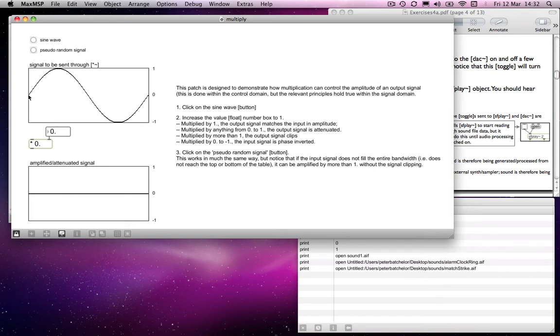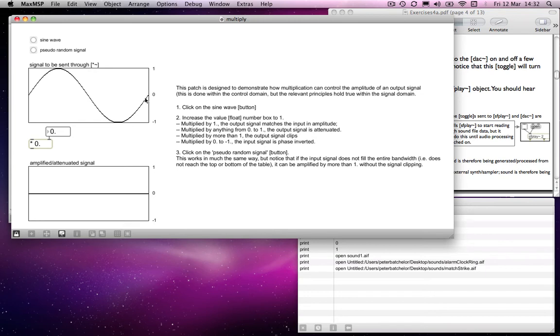If you multiply everything by zero, we'll assume that this here is zero. If you multiply zero by zero, you get zero. If you multiply 0.1 by zero, you get zero. 0.2 by zero, you get zero. 0.3, you get zero, and so on. All the way up to one. If you multiply one by zero, you get zero. And then down to minus one, multiplied by zero, you get zero, and back to zero. So basically you'll get a zero outcome. You'll get no sound at all.